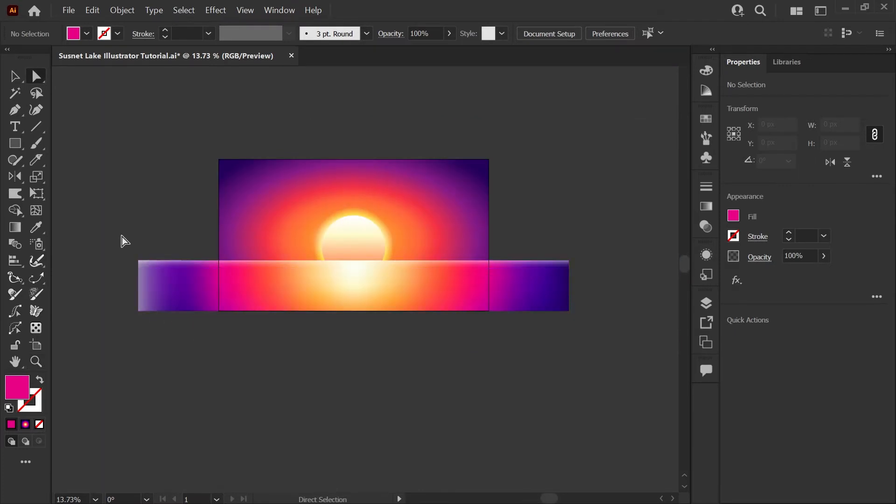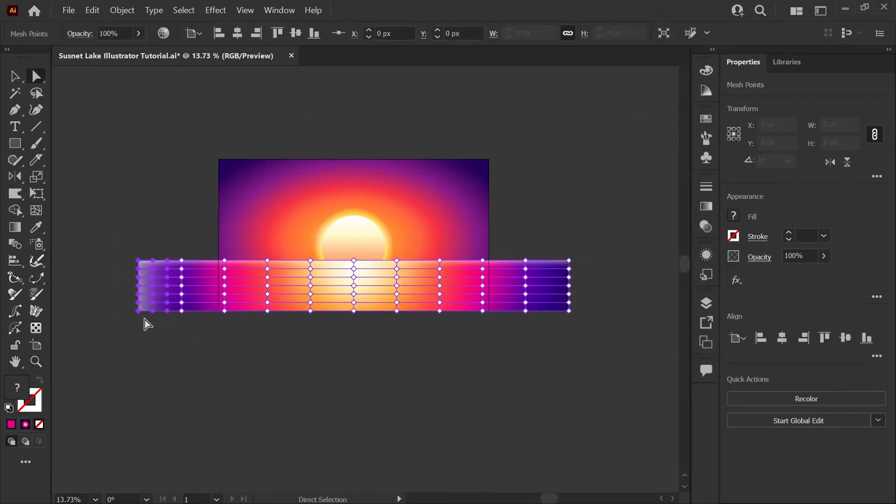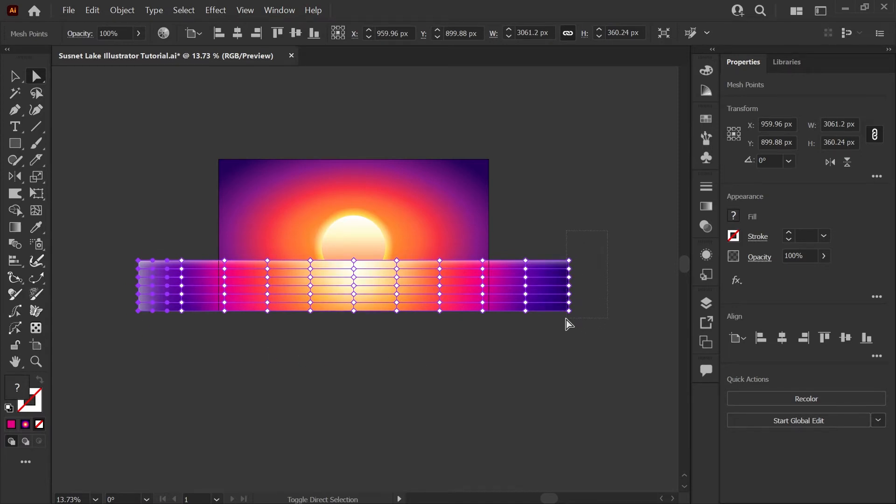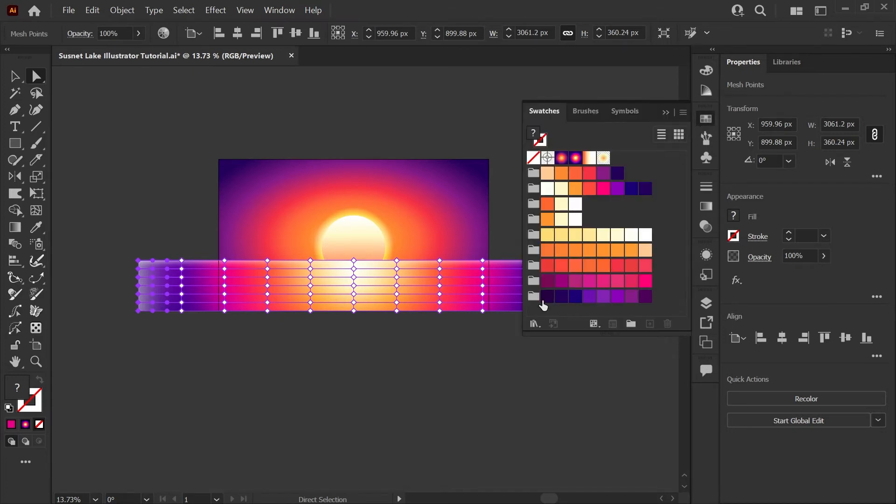I want to make sure the edges are dark so using my direct select tool, I'm going to drag a selection around the leftmost row of nodes here and holding Shift, I will click and drag around the rightmost nodes on the other end. Opening up my color palette here, I'm going to choose this darkest blue purple on the last row of our color set.